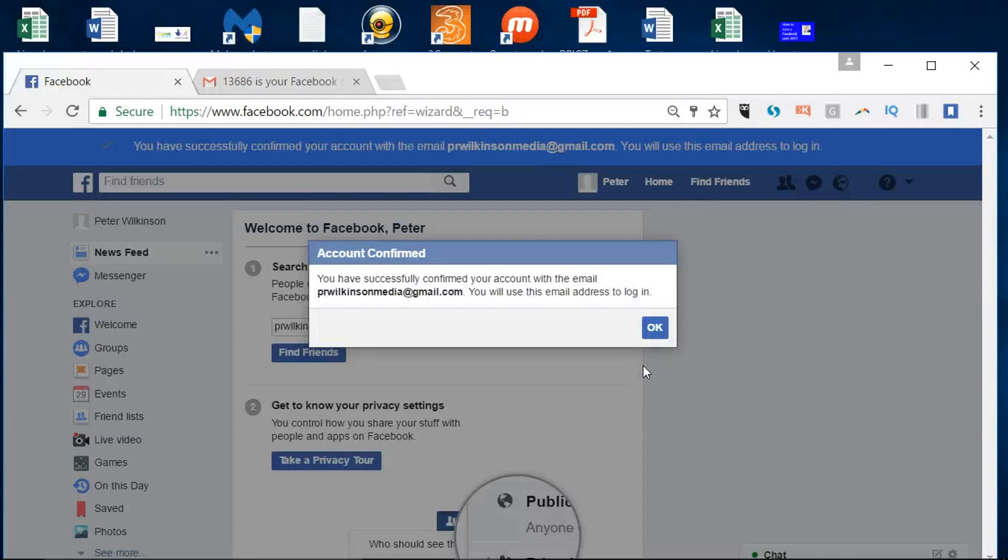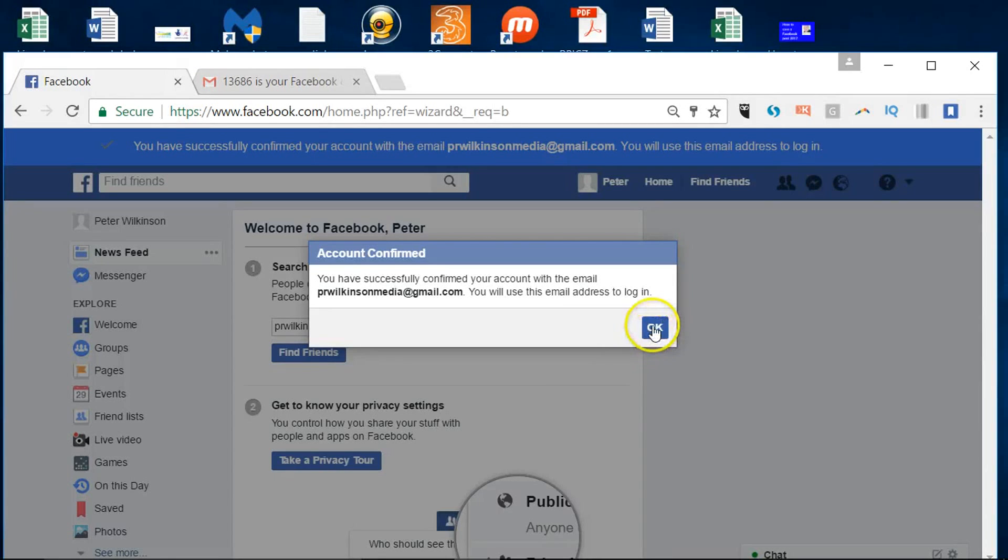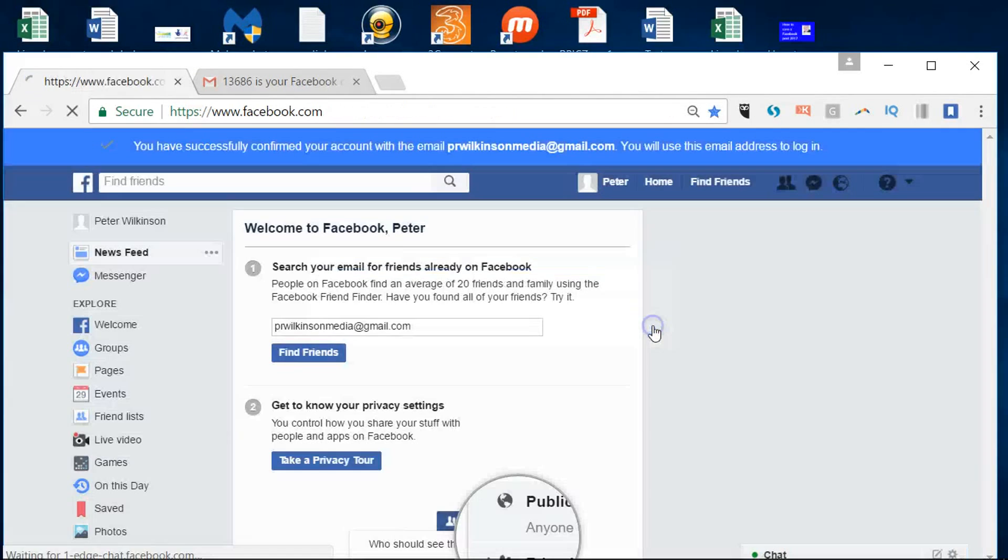So from now on we can use this email address every time we want to sign in as this profile. I'll click okay there.